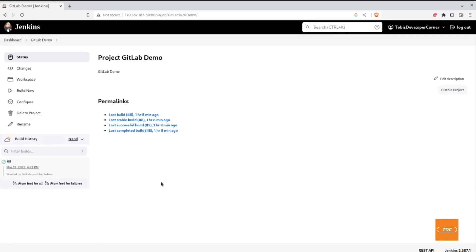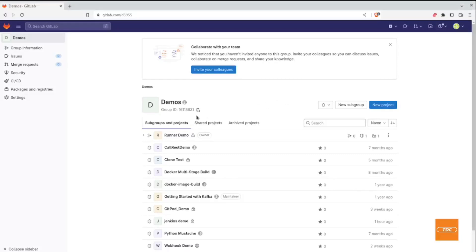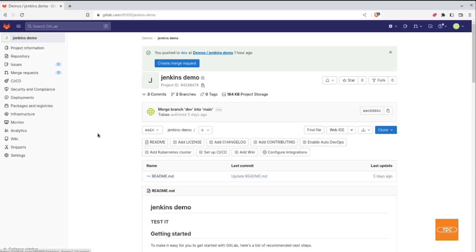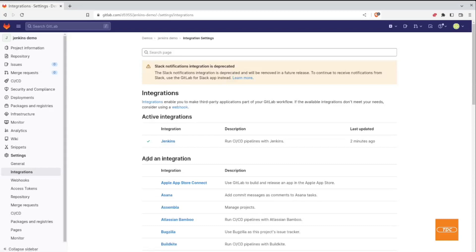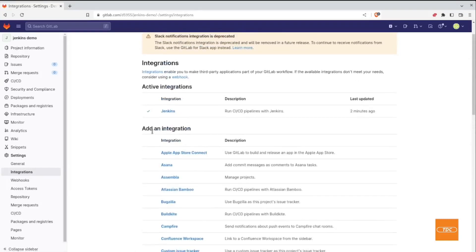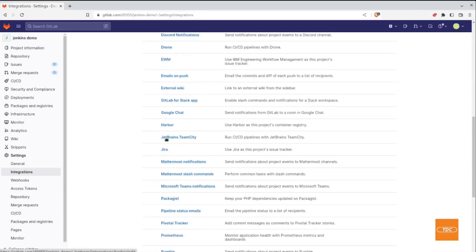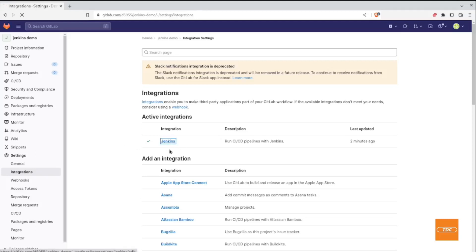Now we need to go back to GitLab and tell our project that we have a Jenkins integration we would like to use. Here I'm back in GitLab in my demos group. To set up the integration for your project, go into the project, into Settings, and then go to Integrations. In the add an integration section, select Jenkins.